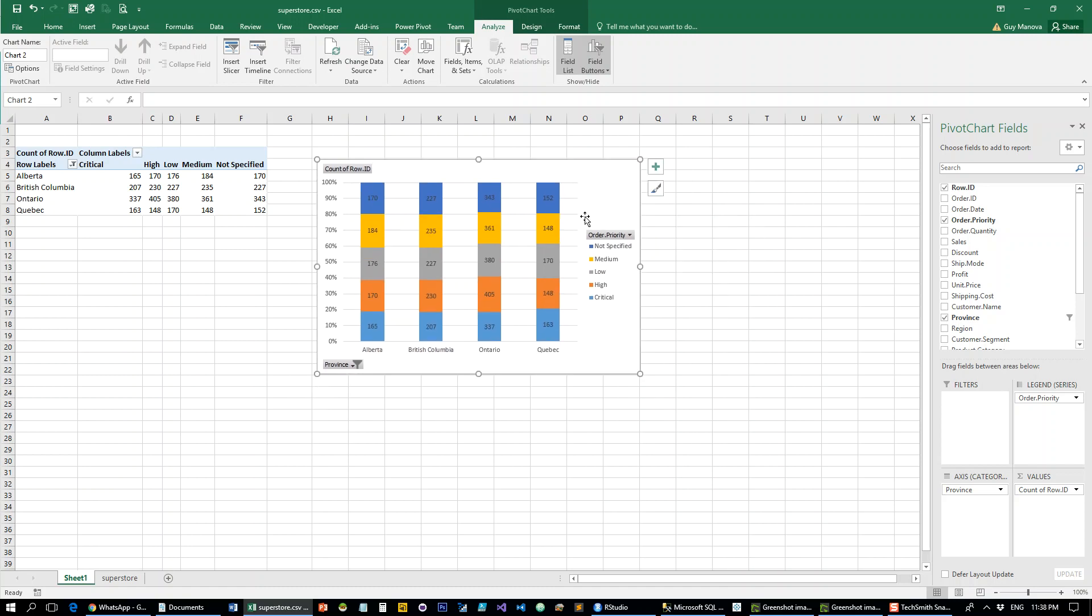The thing is, with this type of quick action in Excel, you don't get the actual percentages when you add the data labels. You see the actual numbers.